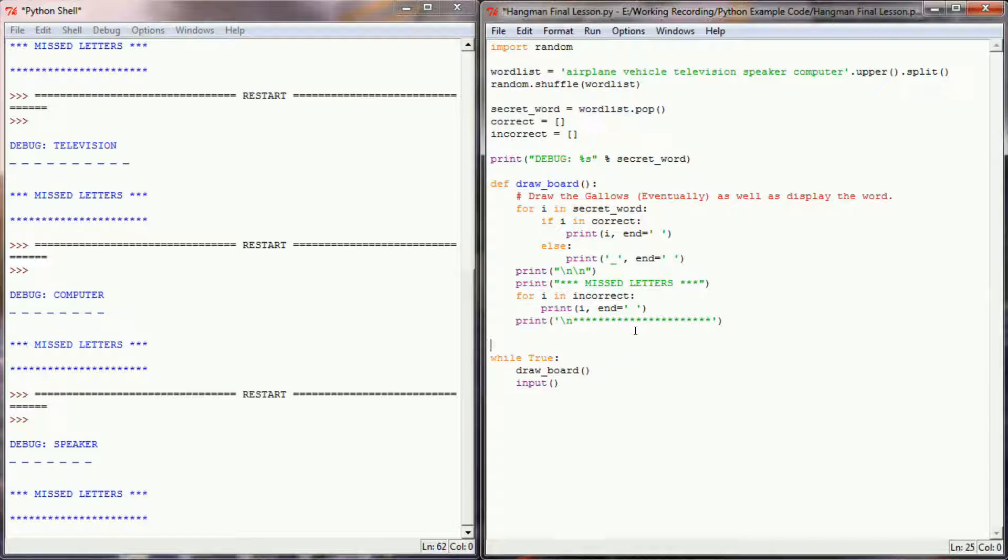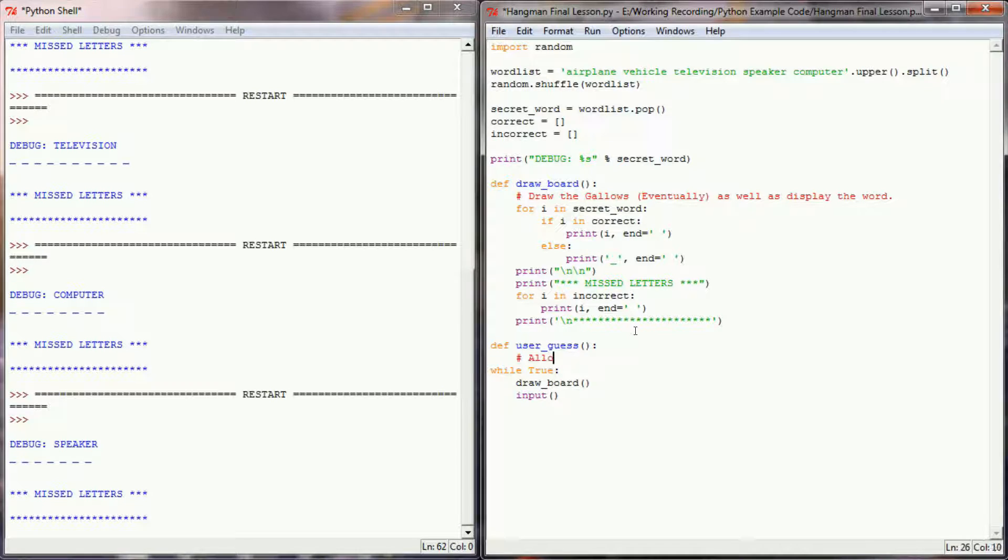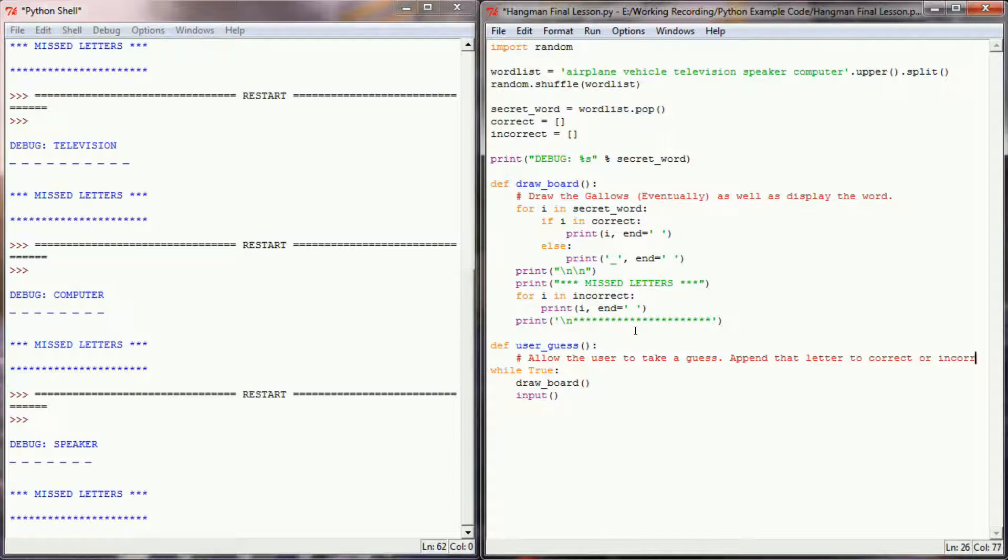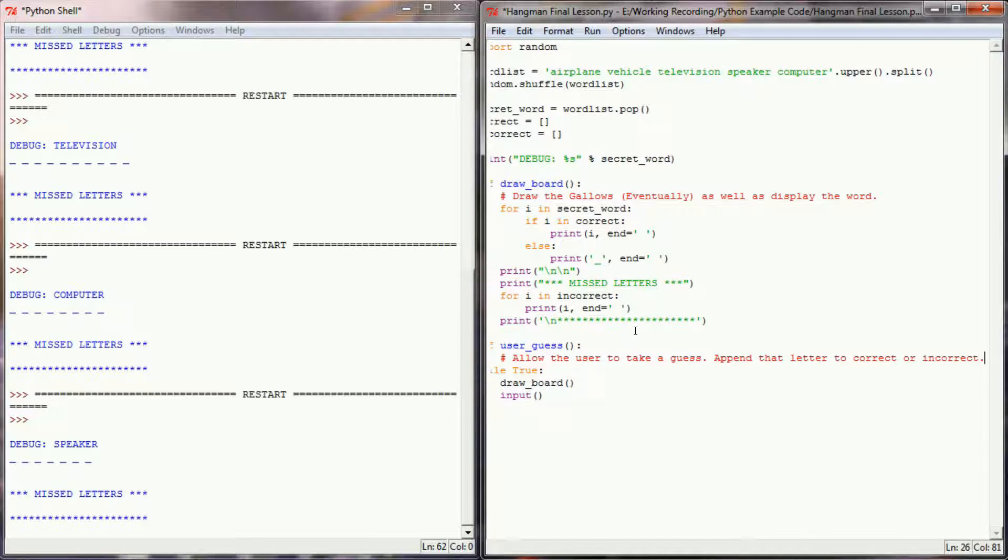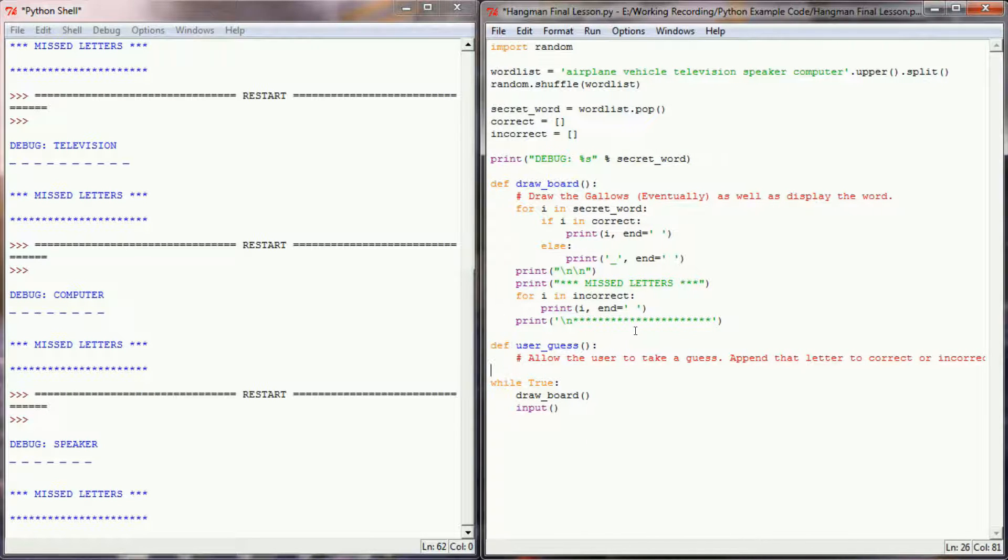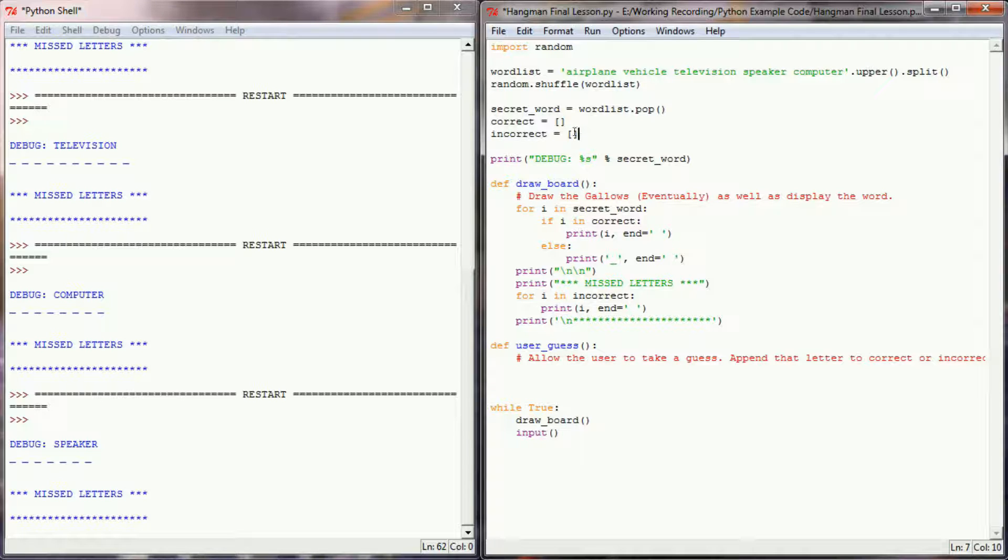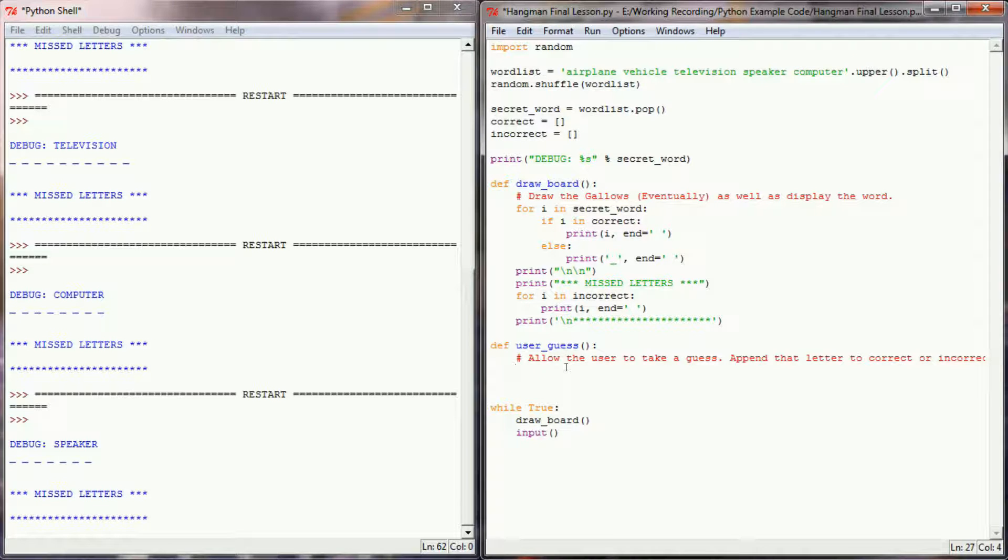So let's go ahead and create a new user defined function here. I'm going to call this user guess, and this function will really need to do two things. This will allow the user to take a guess, and then it will append that letter to correct or incorrect. And so I really need this, this is like a double duty function right here. Not only do I need to prompt the user to take a guess, but then I'm going to need this function to also throw it into correct or incorrect, depending on whether or not the user has guessed a right letter.